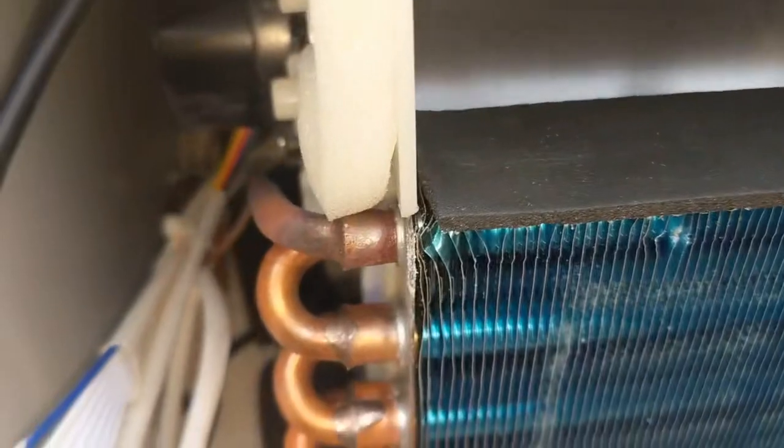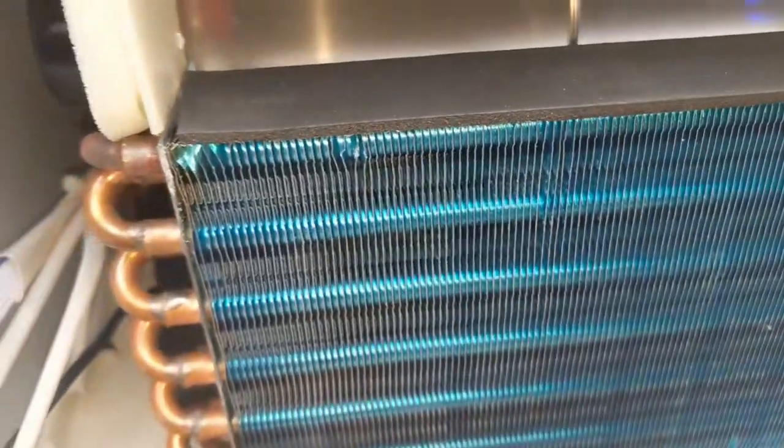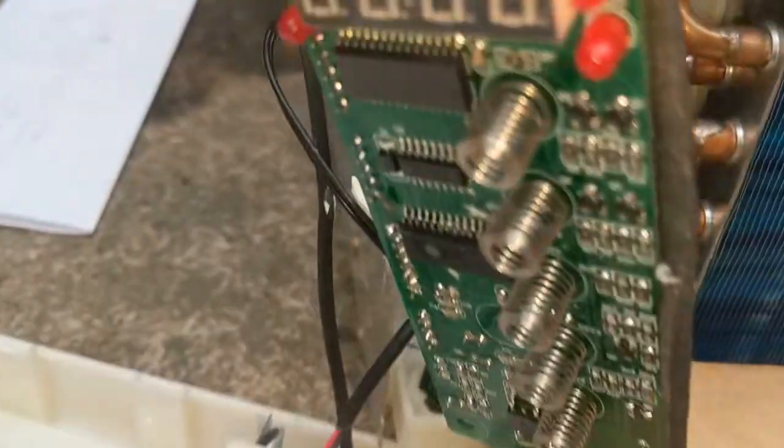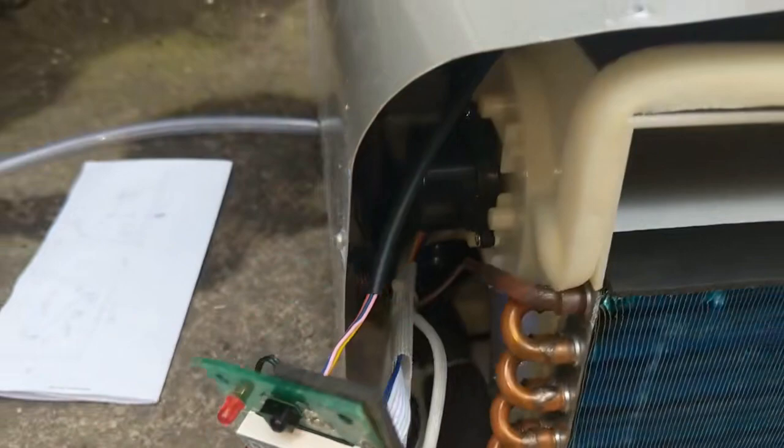Here there's this small valve that expands the liquid to vaporize here. That's the look inside.